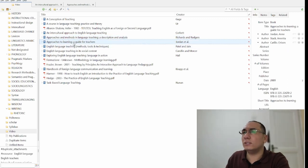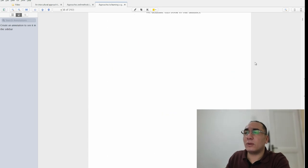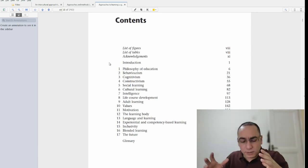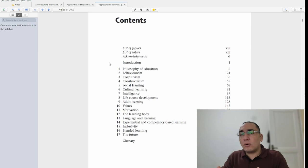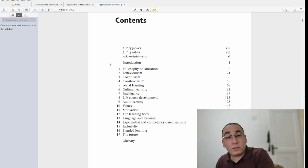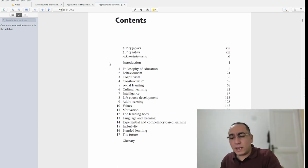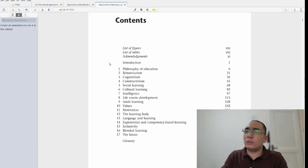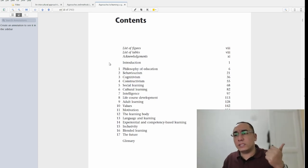'Approaches to Learning: A Guide for Teachers' is truly one of my favorites because everything I want is usually in it. It starts with the philosophy of education — the theory, the basic of teaching — then progresses to behaviorism, cognitivism, constructivism, and social learning. This chronological progression reflects how theorism evolved: from stimulus-response behaviorism, to cognitivism addressing affective factors, to constructivism and the construction of knowledge, to social constructivism, cultural learning, and intelligence.